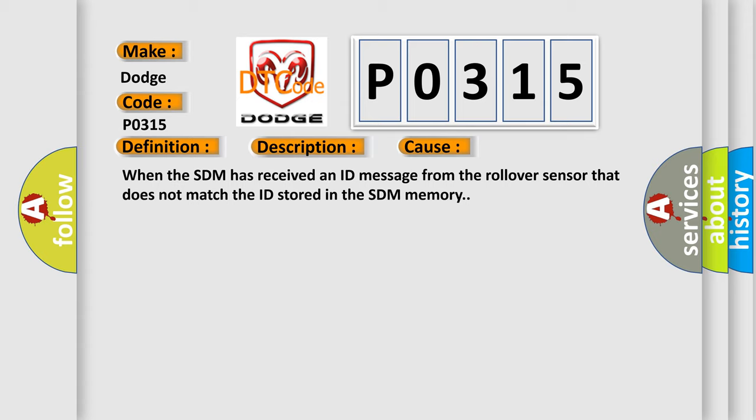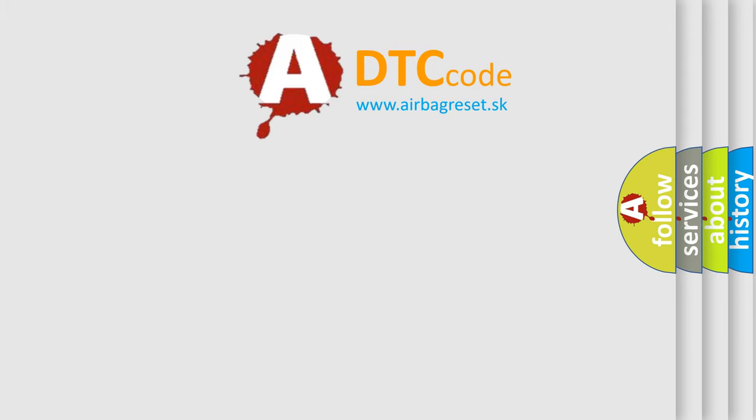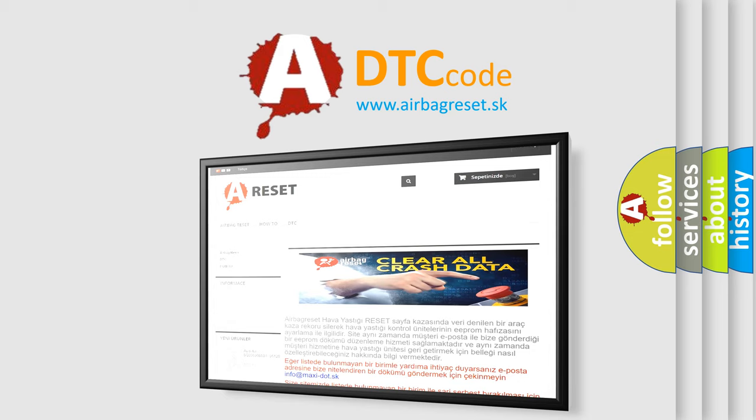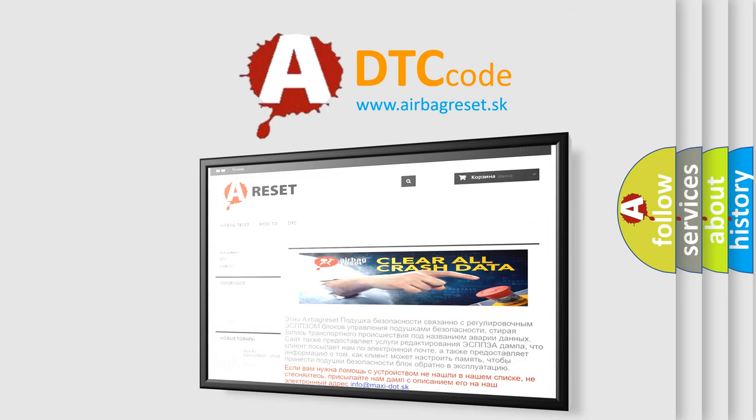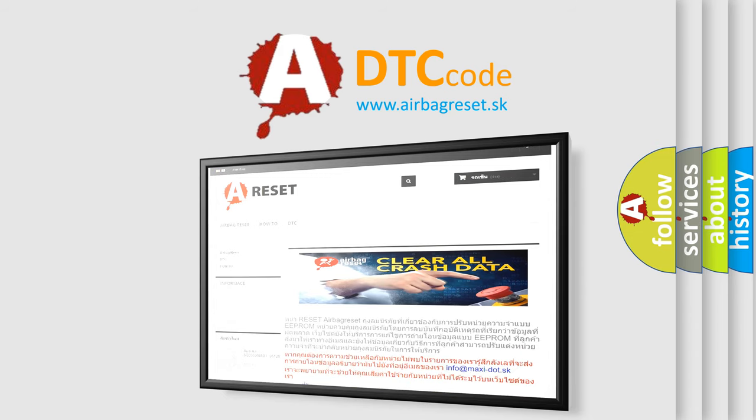The Airbag Reset website aims to provide information in 52 languages. Thank you for your attention and stay tuned for the next video.